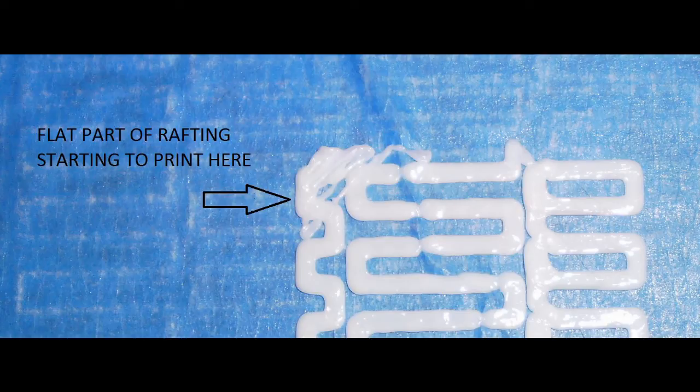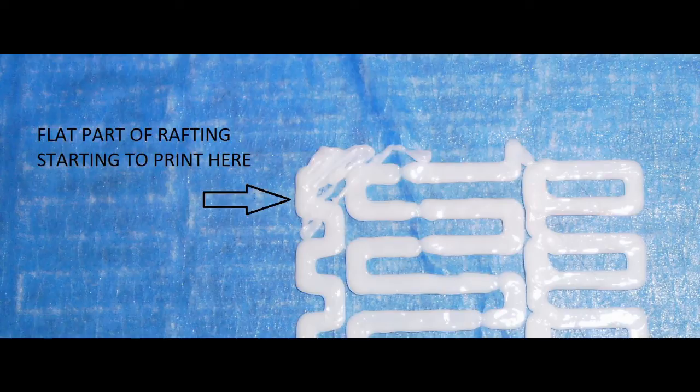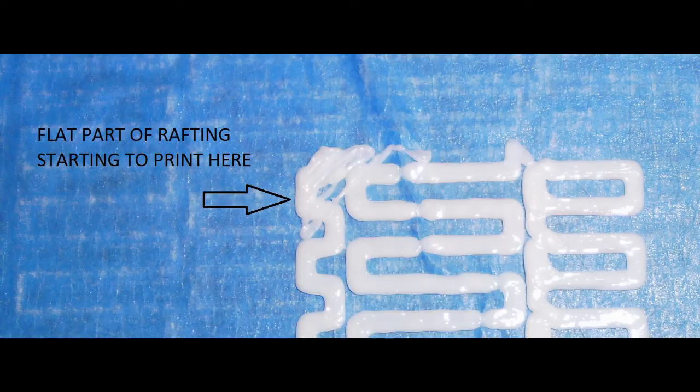When the extruder starts making bumping noises going over the rafting, turn the leveling knobs counterclockwise until the bumping noises disappear.